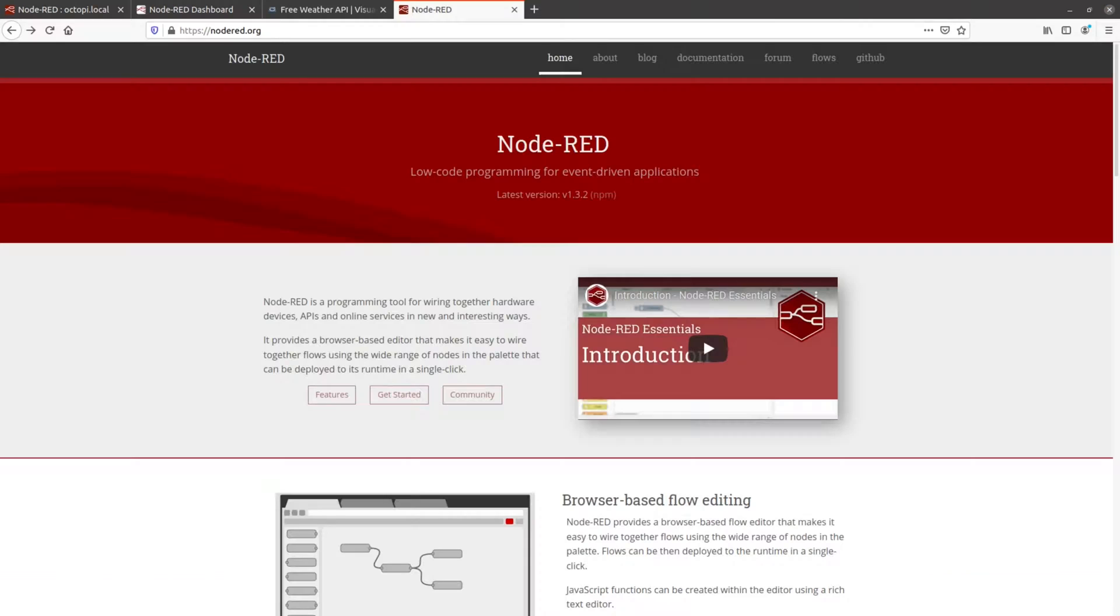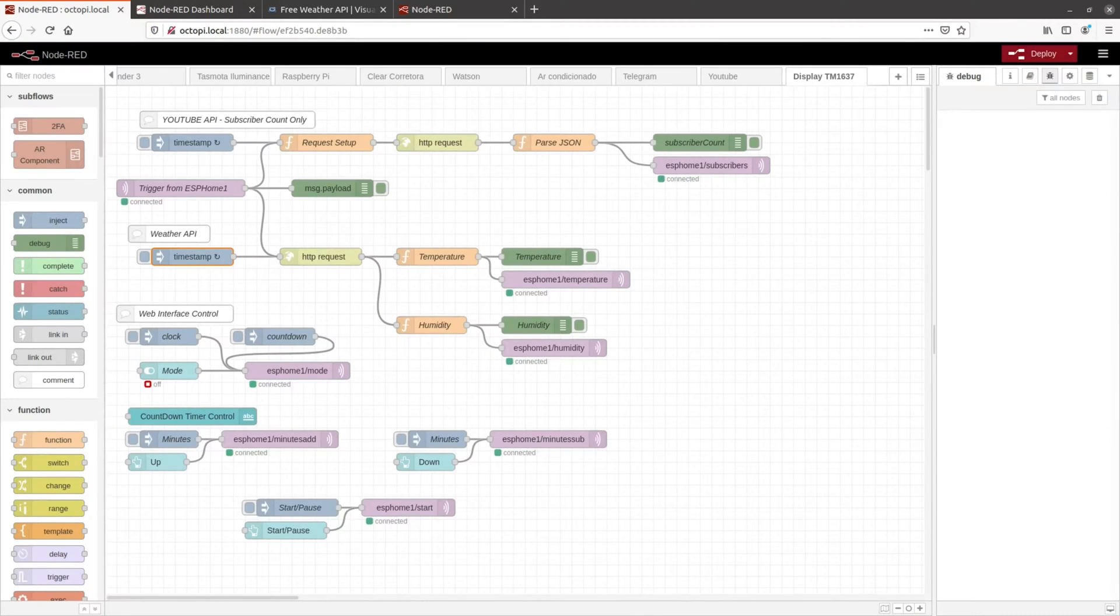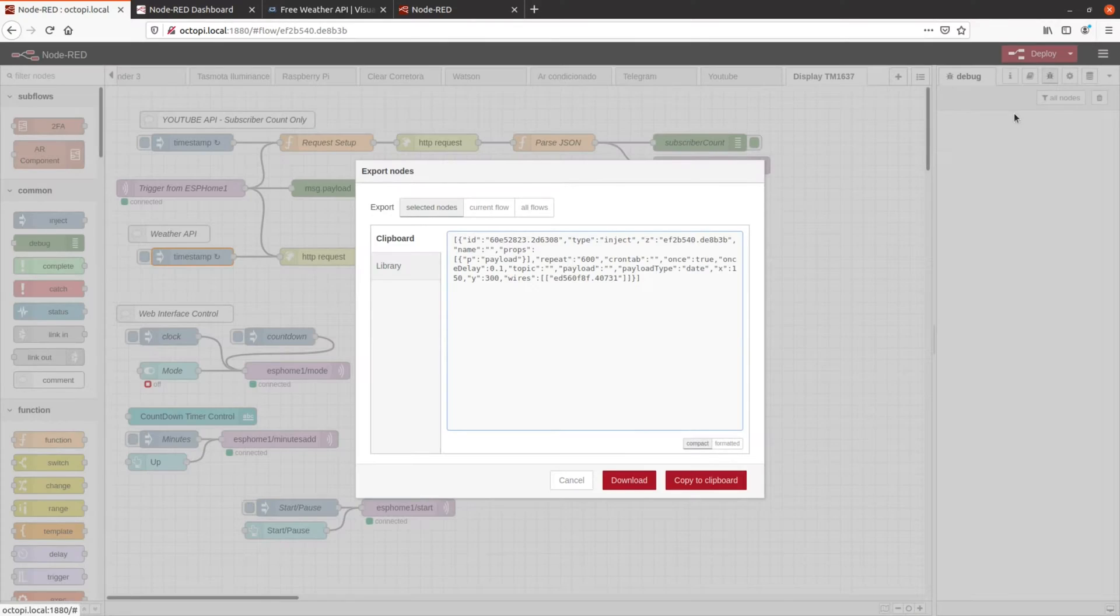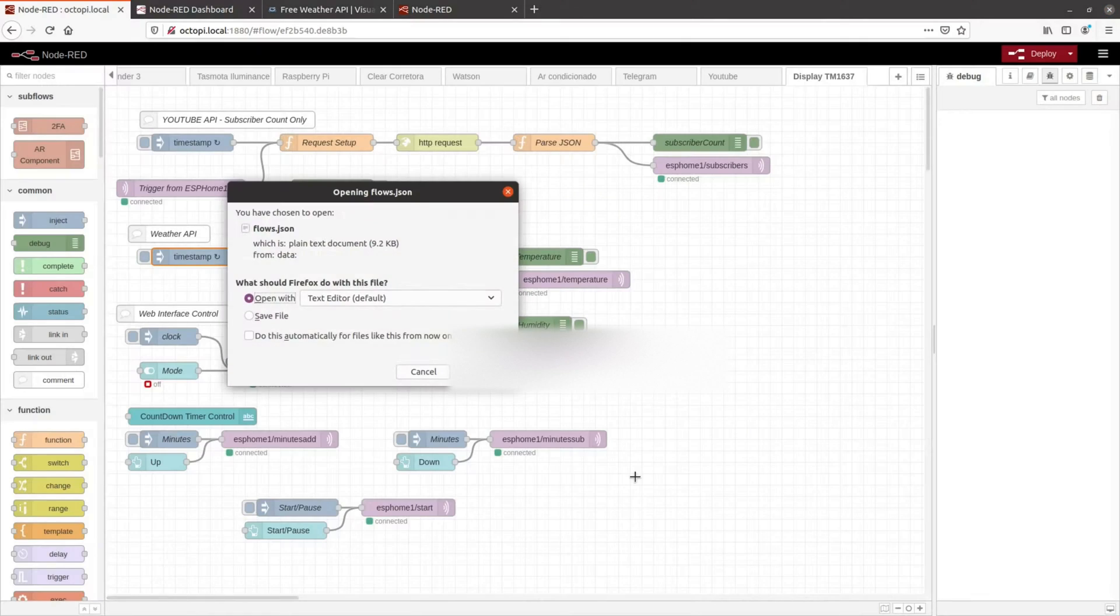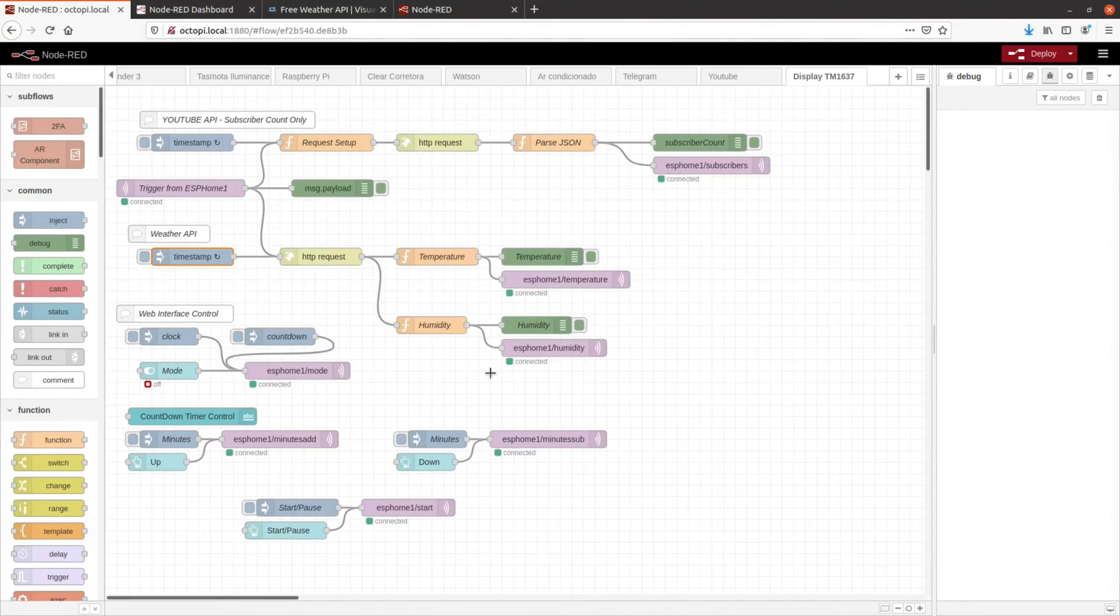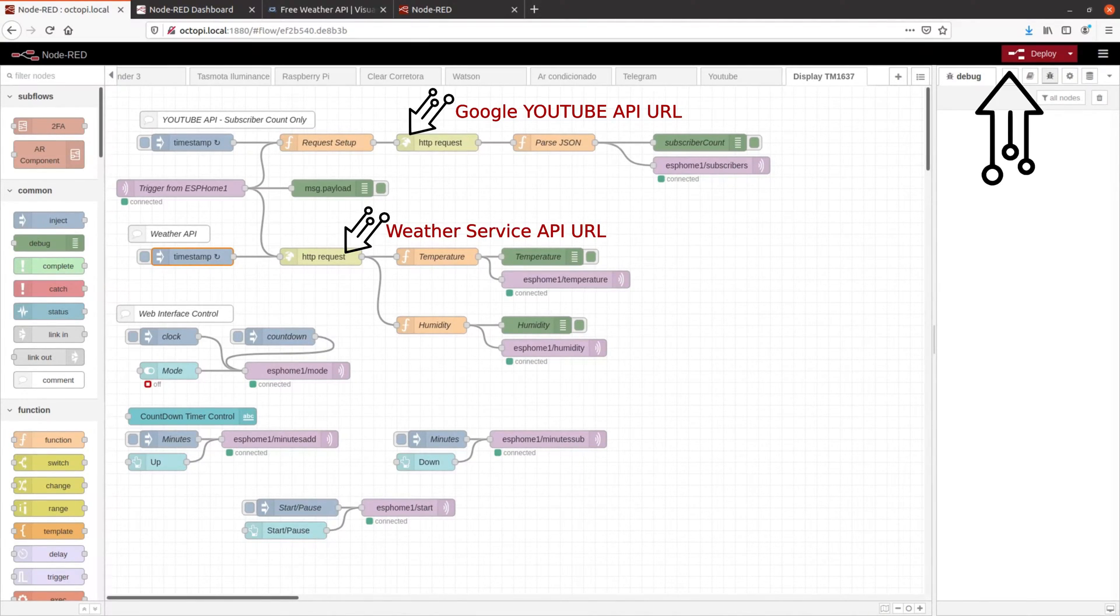I will not show here on this video how to install Node-RED, but there is a reference as well on my video description. I also exported the Node-RED flow, as you can see here. You just need to import it and change the MQTT broker credentials to your own. Also, you need to change the credentials for your YouTube API and weather service. After that, click on the deploy button in Node-RED,